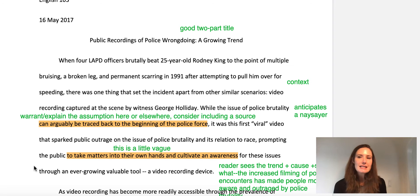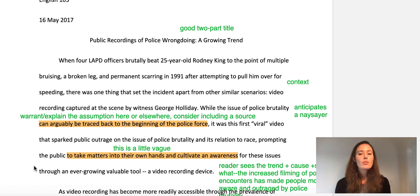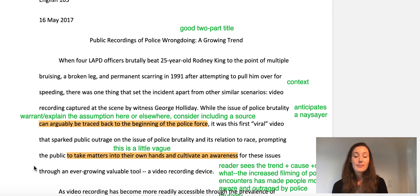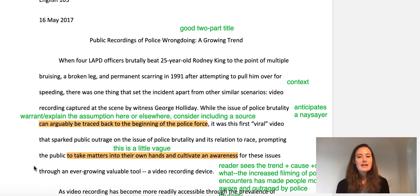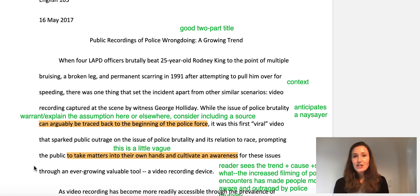It's also really important that your thesis is debatable. That means your causal analysis has to be something that a reasonable person who studied the issue might say, 'I think it's a little bit different,' or 'I disagree.' A reasonable person could say, 'Actually, it's not the video recording device that increased this awareness — it's social media.' This writer does talk about social media later in the essay. Or someone could say it's a renewed emphasis from the news media on this issue. You could come up with a variety of causes, so your thesis needs to make an argument a reasonable person could potentially disagree with.